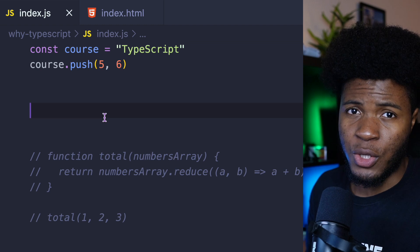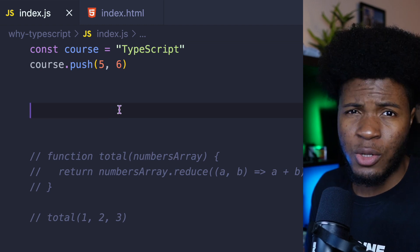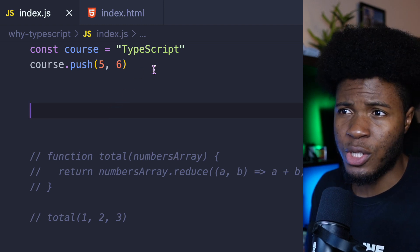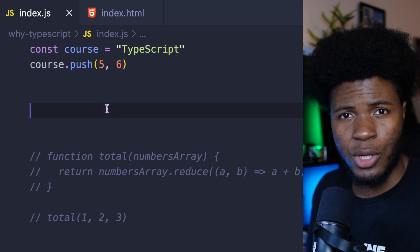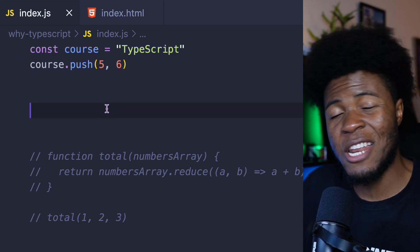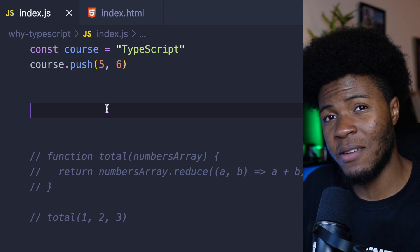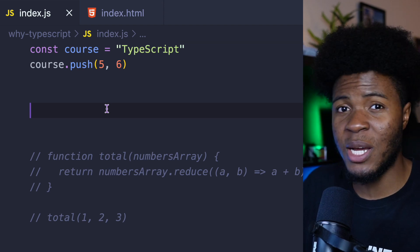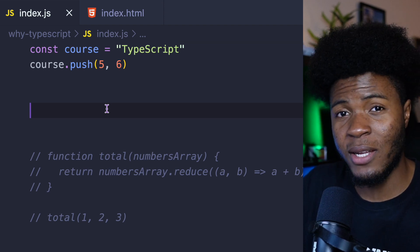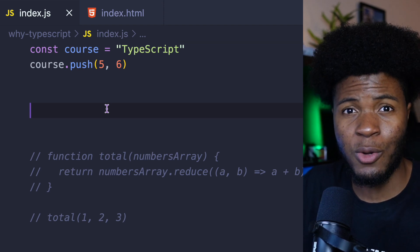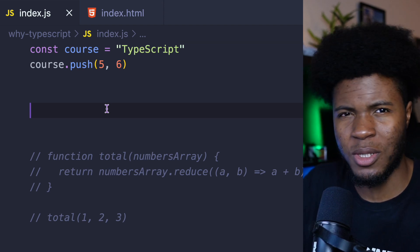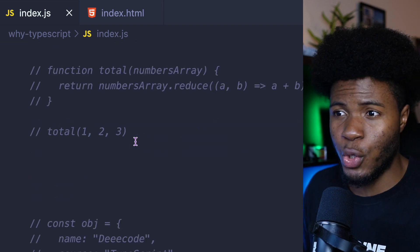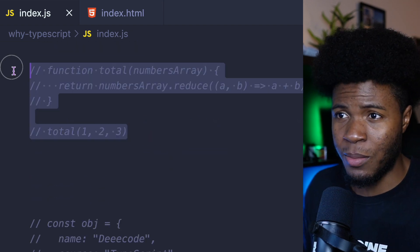When building applications, you definitely don't want such type errors going to production. You want to be able to catch this kind of errors in development so that when your code gets to production, you have a bit of guarantee that things won't break. Let me show you another example.